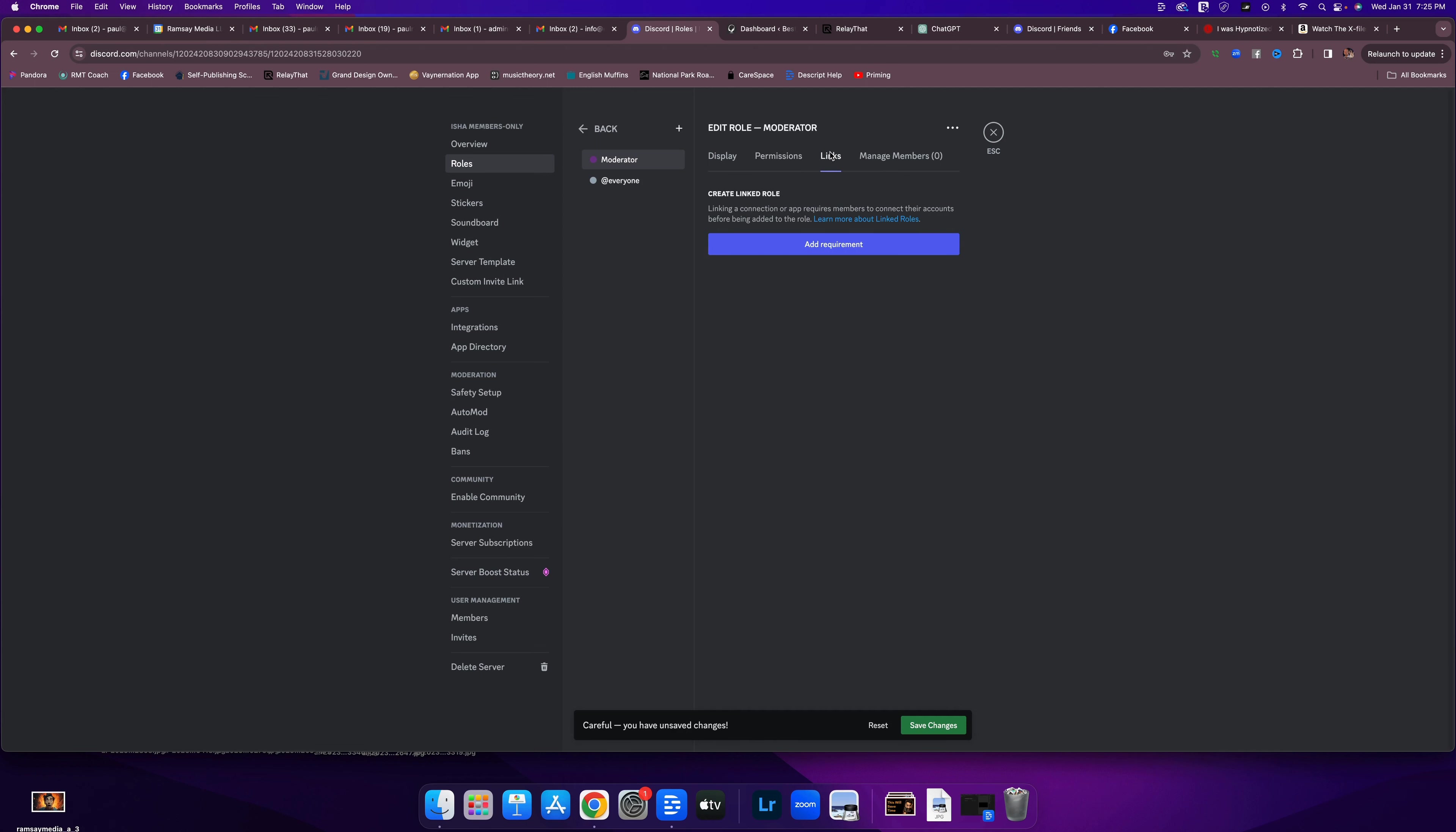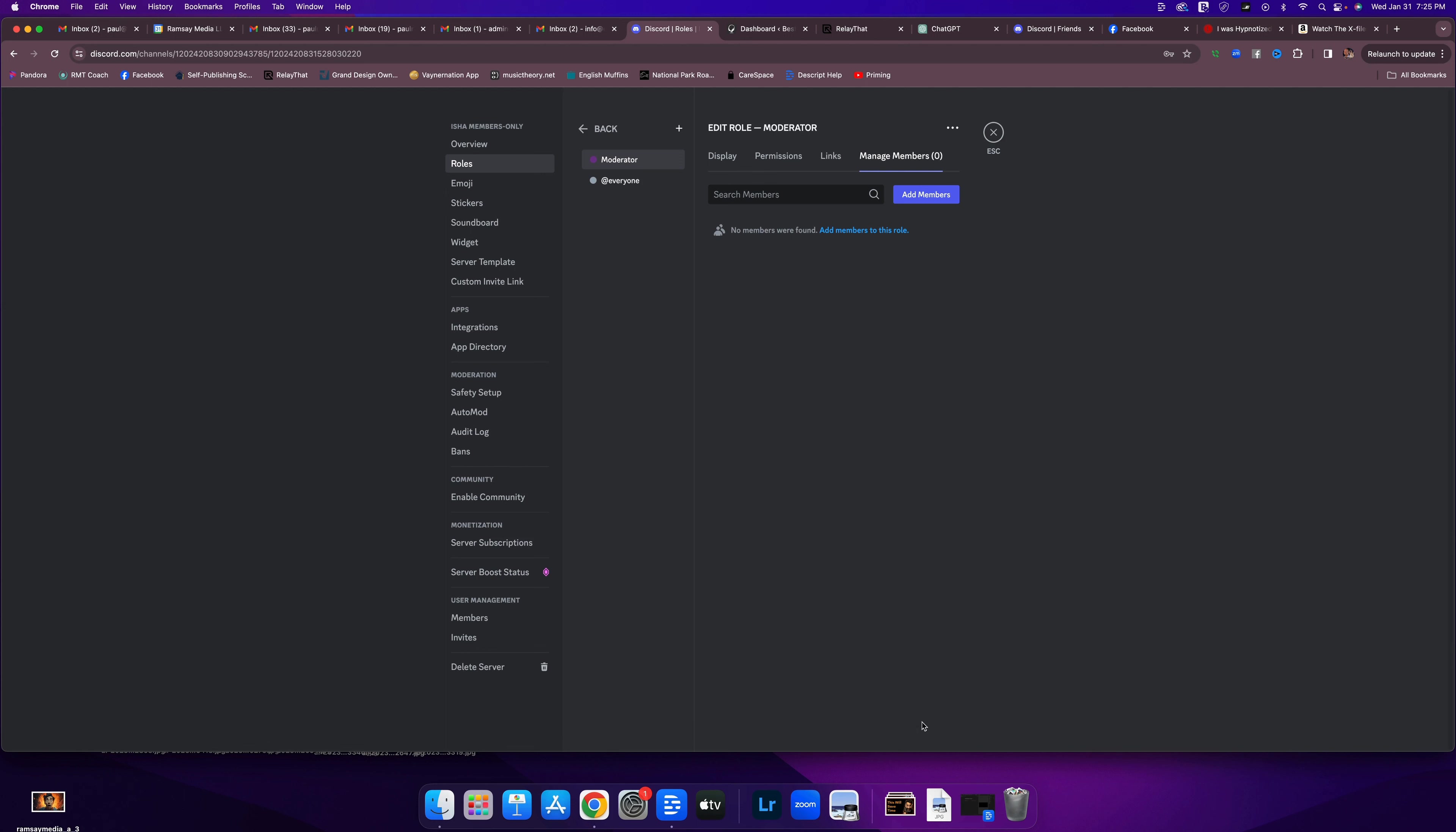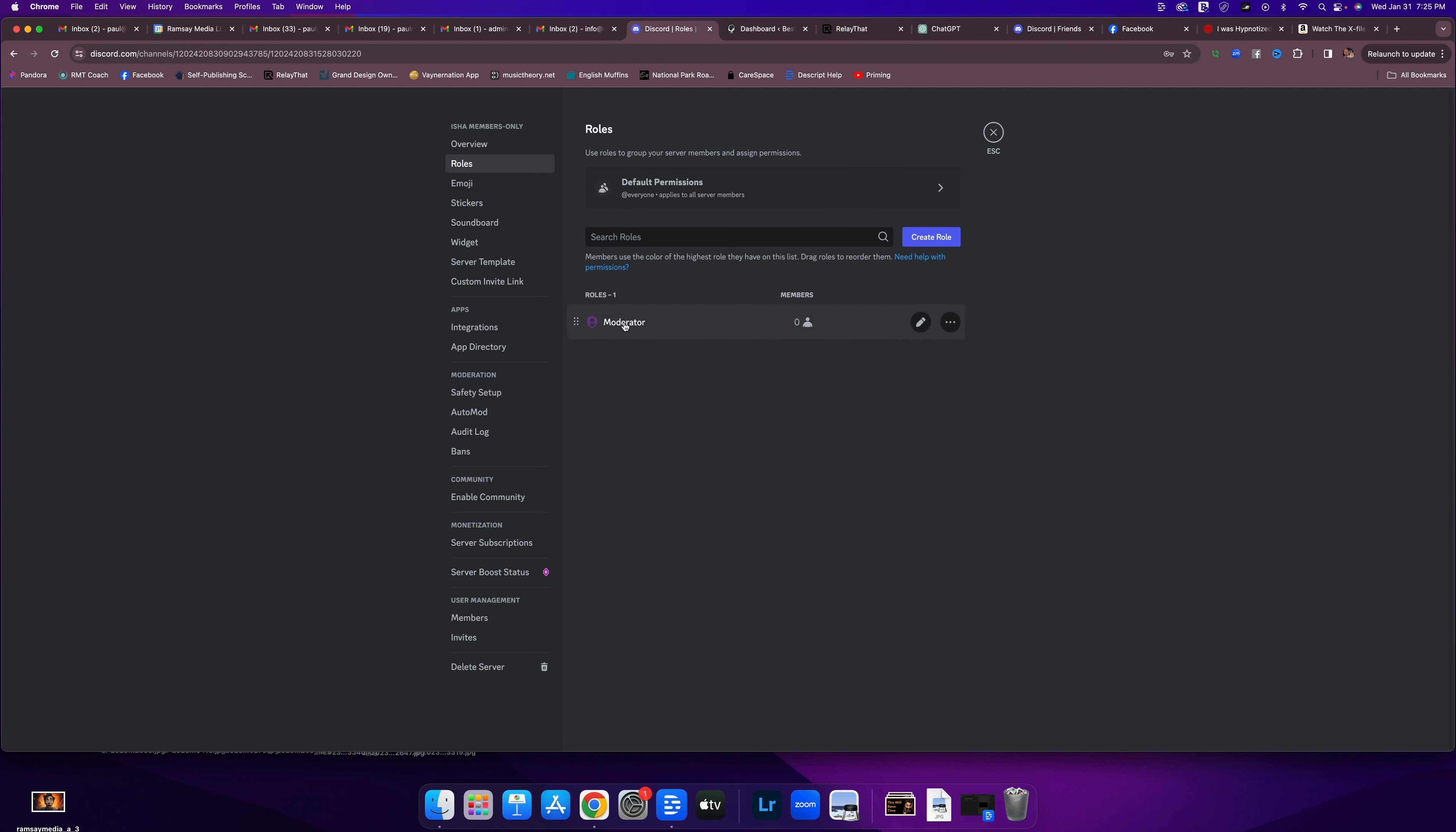Next tab is links. We don't need to do anything with that right now. And we're not managing members yet. So that's it. Save changes down at the bottom. And now that role is created. So now you can go and assign that role to people. I'll show you how we do that. Now we're going to click back. See, now we have a role. Moderator.